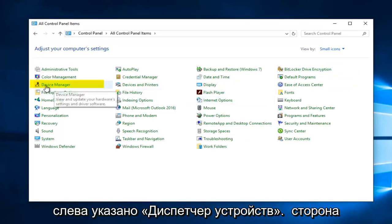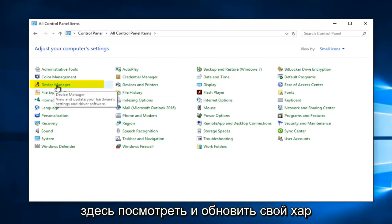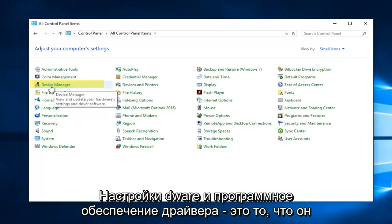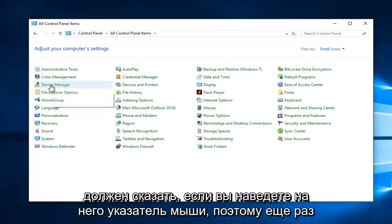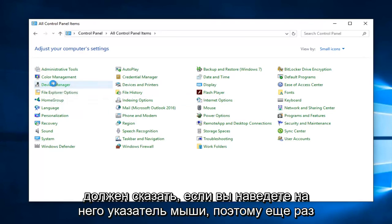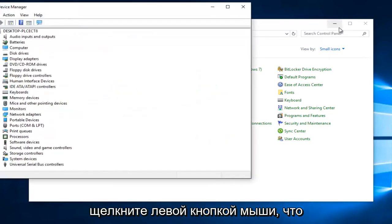On the left side here, view and update your hardware settings and driver software is what it should say if you hover over it. So again, left click on that.